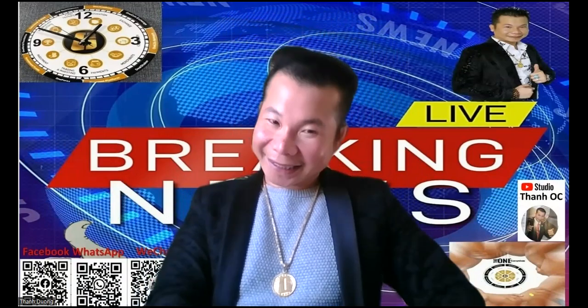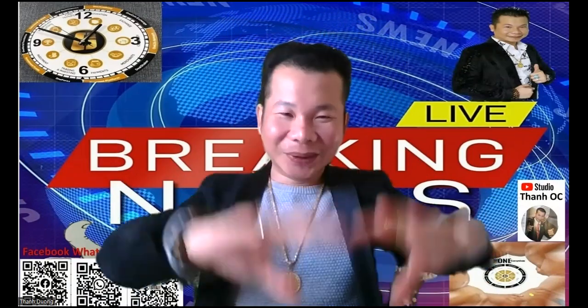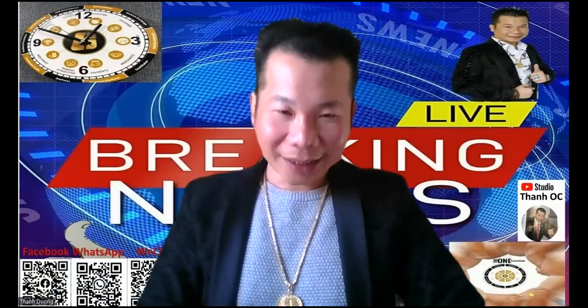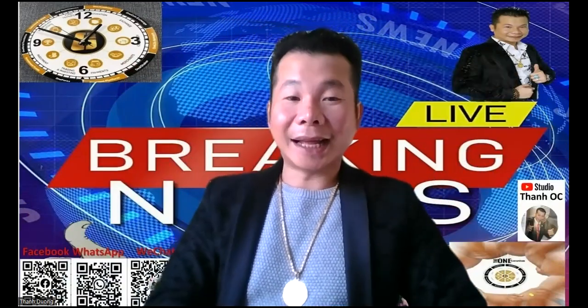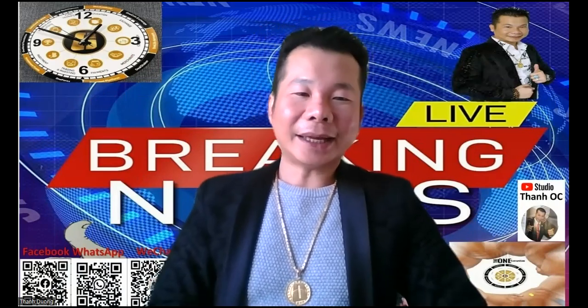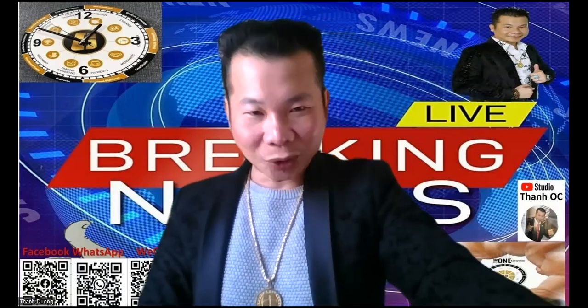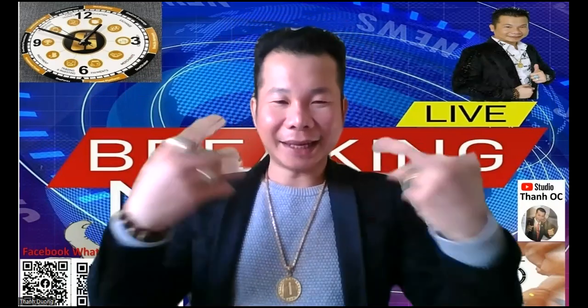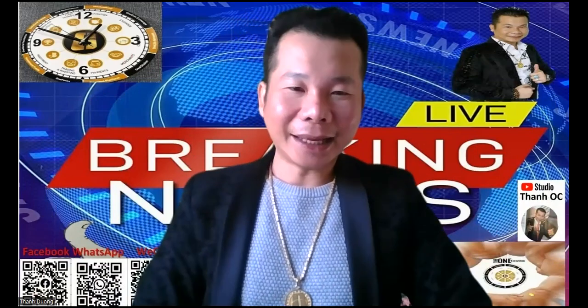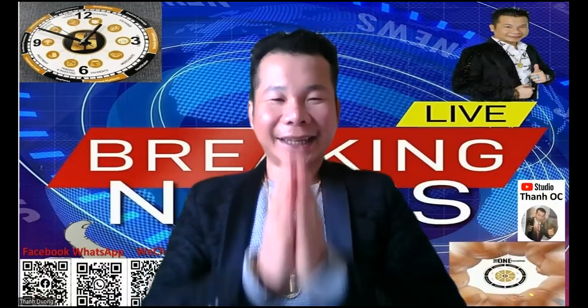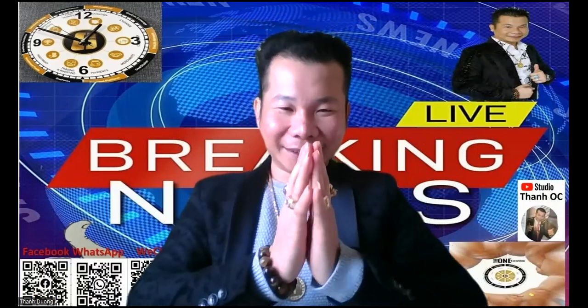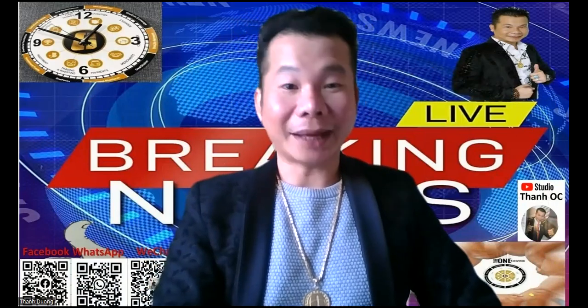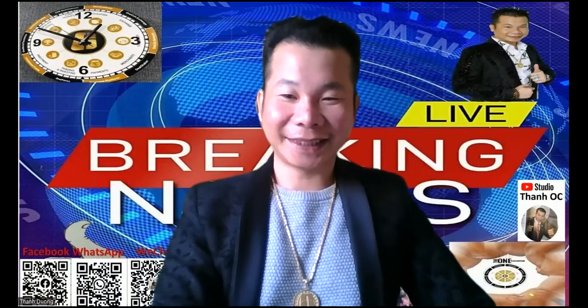Cảm ơn quý vị một lần nữa, chúc quý vị một ngày tràn đầy năng lượng, luôn luôn thành công. Đừng quên là đăng ký với cái kênh YouTube Thanh OC để mình có thể được lắng nghe những cái video mới có Thanh nữa rồi. Cảm ơn quý vị một lần nữa, kính chúc quý vị thành công, hẹn gặp lại quý vị sau. Chào quý vị.